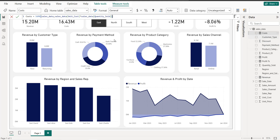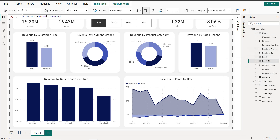Next we have the cost. It's the same approach: Cost = SUMX with our dataset, and we multiply the unit cost by quantity sold. To create the profit: Profit = Revenue minus Cost. And to calculate the profit percentage: Profit Percentage = Profit divided by Revenue.